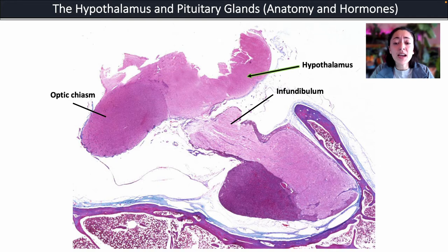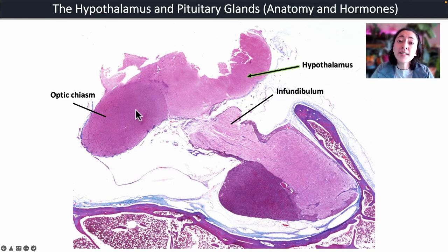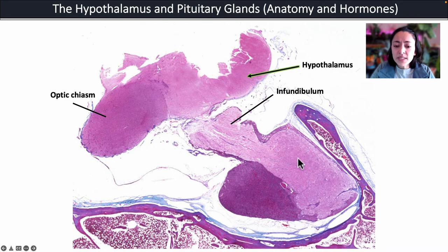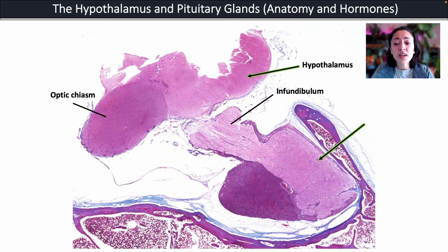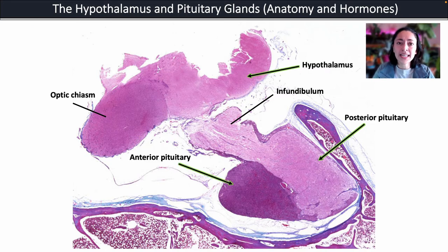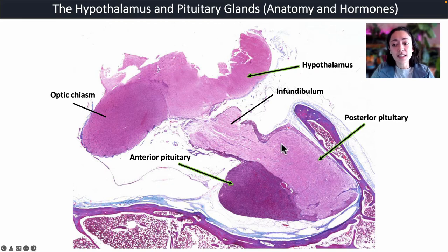Here you can see a microscope slide of the hypothalamus and the pituitary glands. Up here is the hypothalamus, and over here is the optic chiasm, which contains axons that send nerve signals from the eyes to the brain. Down here you see the pituitary glands. The posterior pituitary gland will always stain lighter — a lighter pink color — because it's composed mostly of the axon terminals of neurons. Whereas the anterior pituitary gland stains a much darker purple color and is composed of endocrine cells.